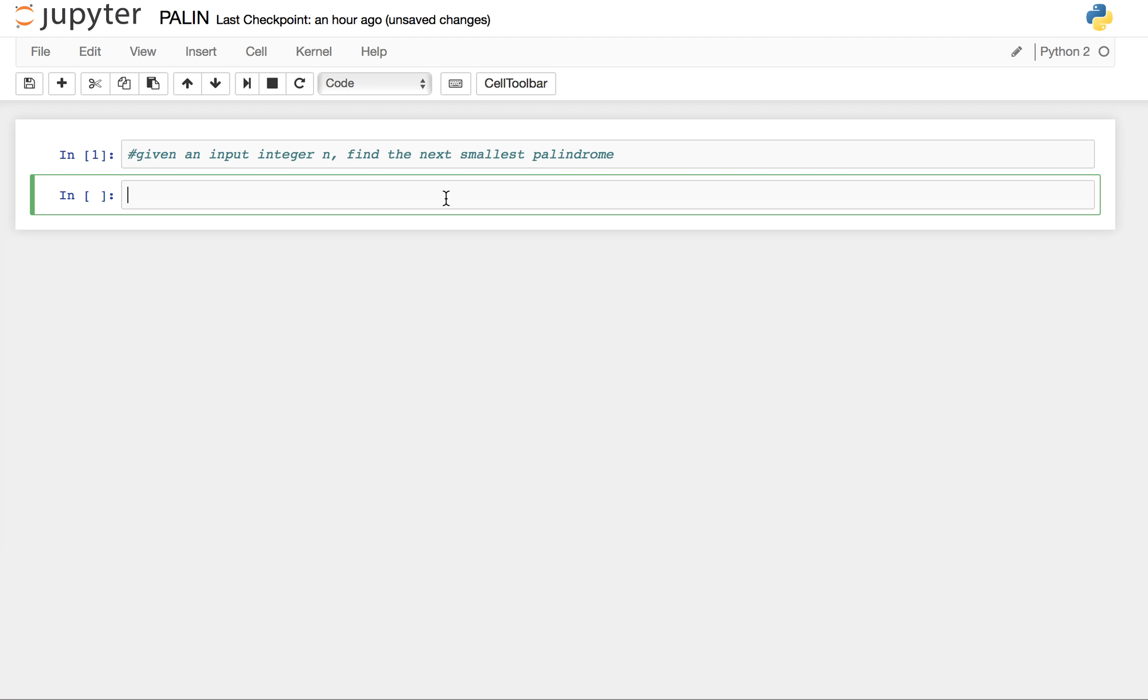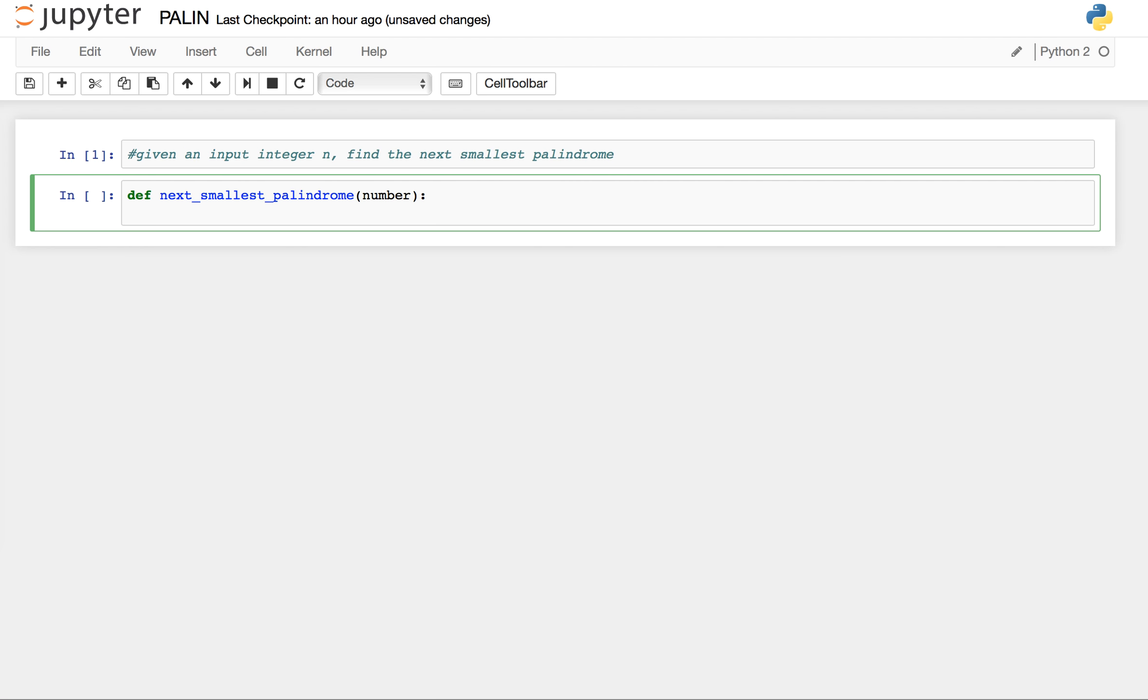I will start with a function def next_smallest_palindrome which takes an argument number.